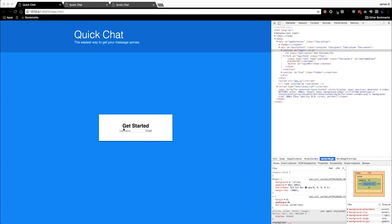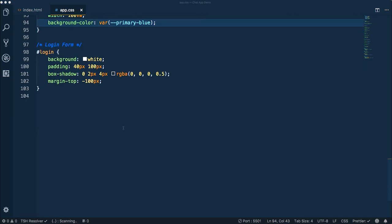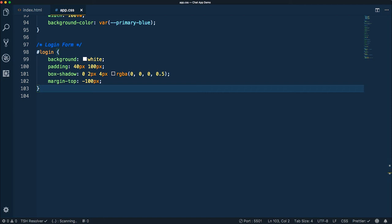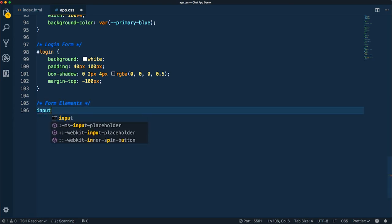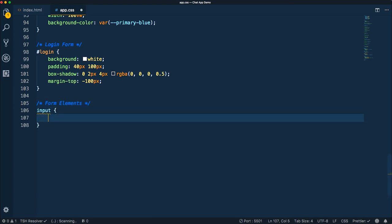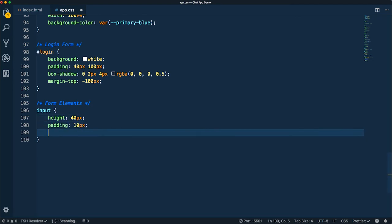So let's come down to our code. We'll create a form section — let's call this just form elements in general. These are going to be basically the same stylings for both forms: our chat form and our login form. For the input, we're going to do a height of 40 pixels, padding of 10, and then a background color of our light blue.